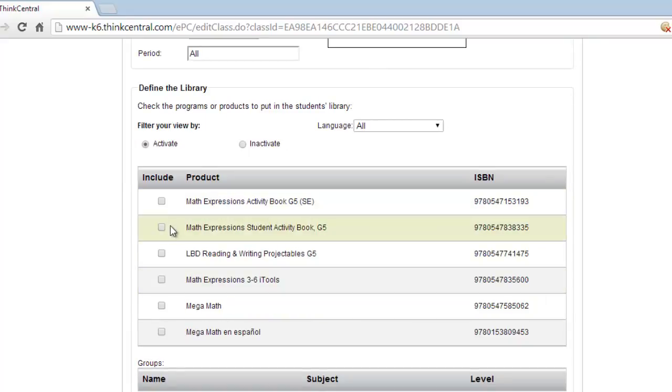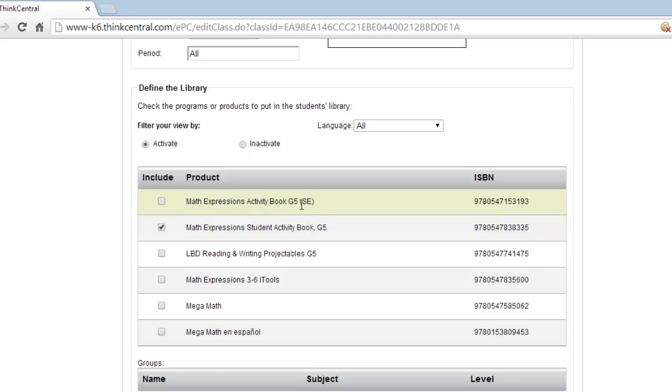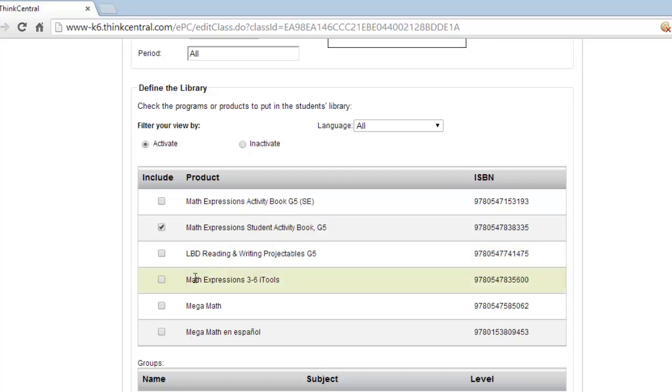You remember the student had access to his Student Activity Book. We want to check that. There's actually two of them in this case. This is the old Activity Book. It doesn't say Student Activity Book in the title. It has SE in parentheses. I'm not going to use that one. I don't recommend using that one. That is the old book in this case, but it's available. This is a resource that we don't use.